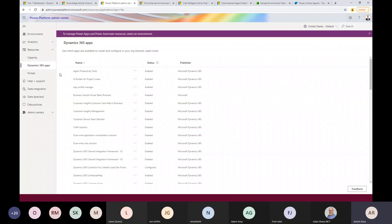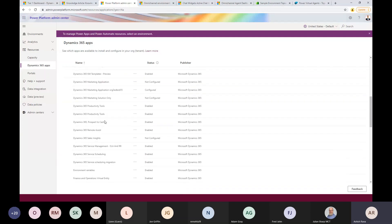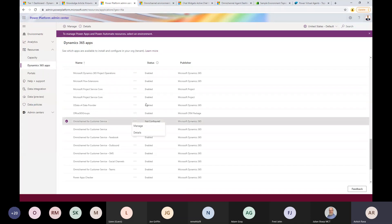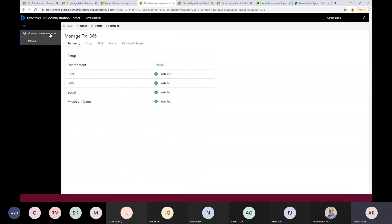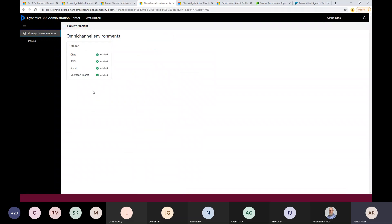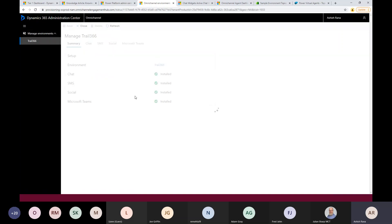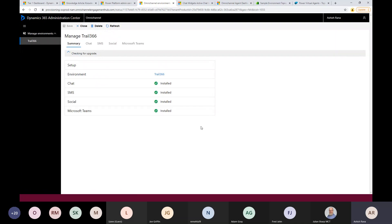To install Omnichannel, go to Power Platform Admin Center, search for Omnichannel for Customer Service apps, click Manage, add your environment, and choose which channels to install — chat, SMS, or others. Installation may take 30 minutes to a couple of hours. Once installed, it shows a confirmation window. Important: until Omnichannel is properly installed, you cannot create live chat widgets or configure channels in the system.